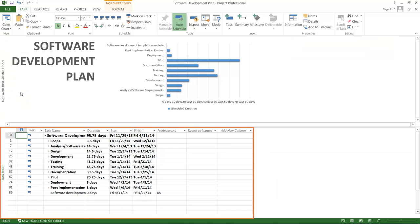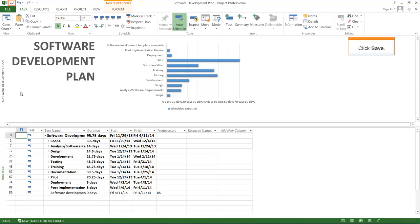The start and end dates of the tasks have been adjusted according to the finish date. Click Save to save the project plan.